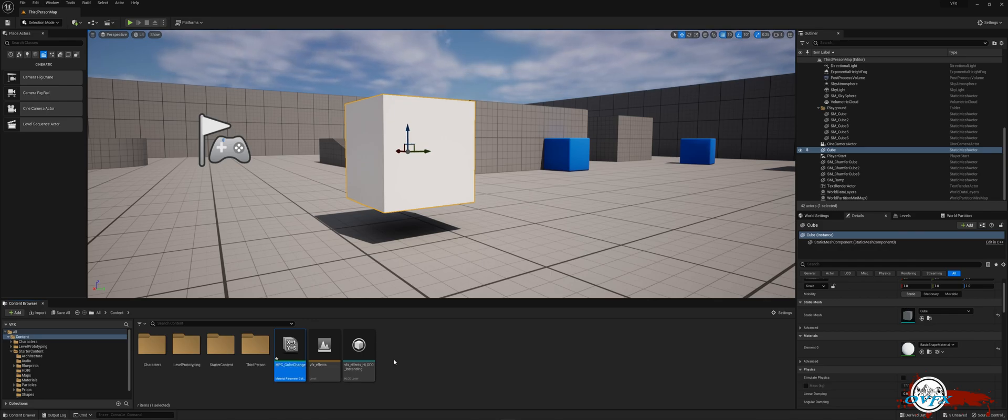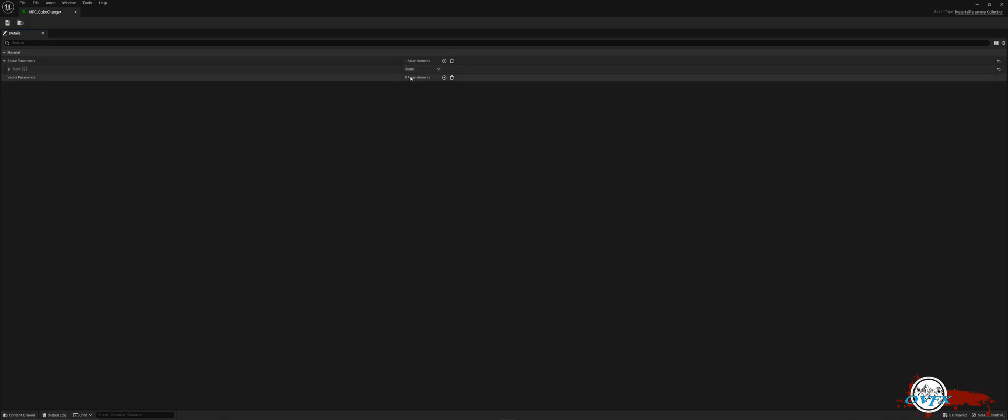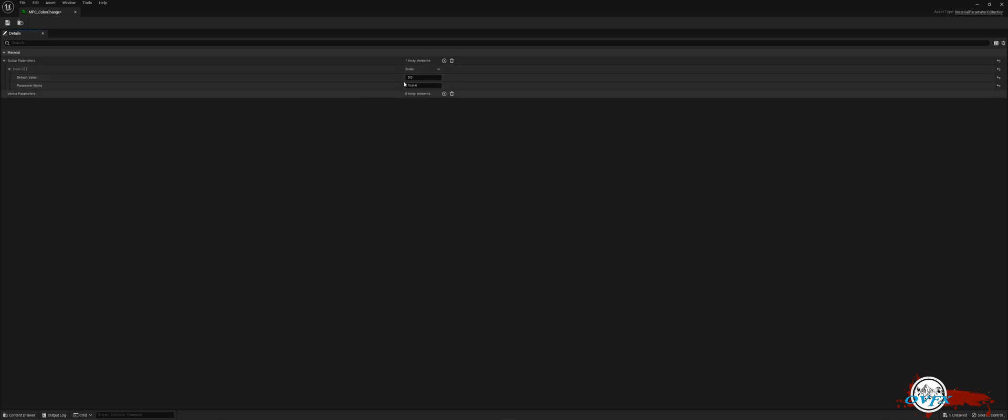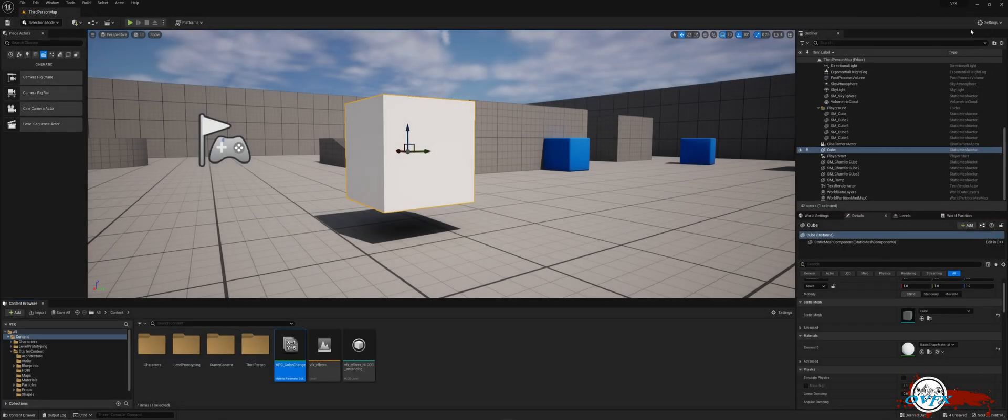To begin, access the desired material parameter collection. Within it, locate the Scalar parameter option and add it by selecting the plus icon situated next to the trashcan icon on the right-hand side of the Scalar parameter. Next, find the drop-down menu positioned on the left side of the index. From there, proceed to change the parameter name to time. Don't forget to save your changes and close the window.